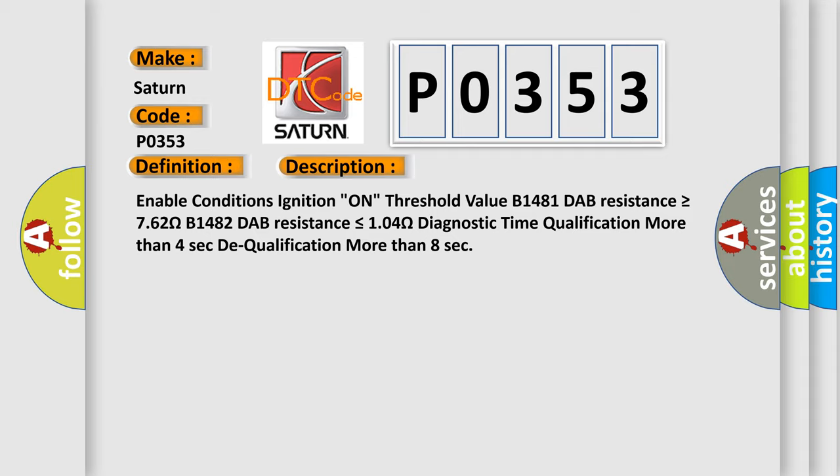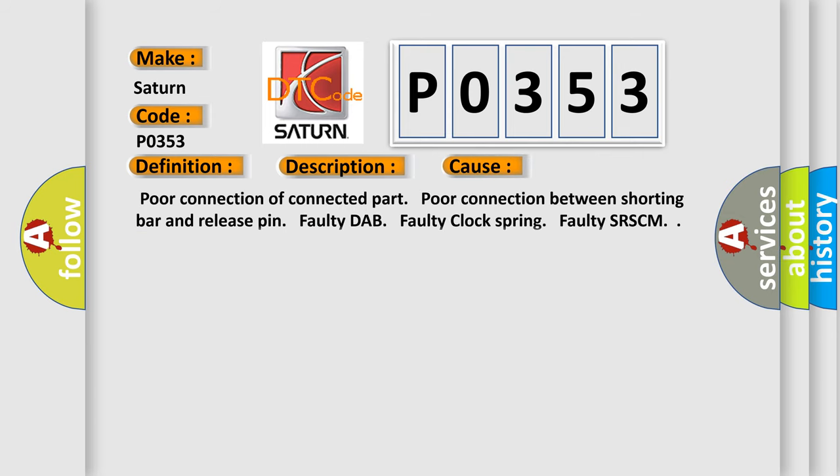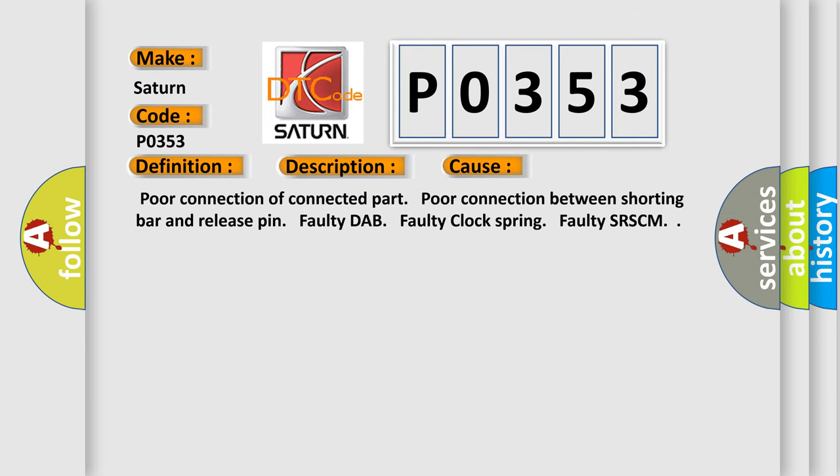This diagnostic error occurs most often in these cases: Poor connection of connected part, Poor connection between shorting bar and release pin, Faulty DAB, faulty clock spring, Faulty SRSCM.